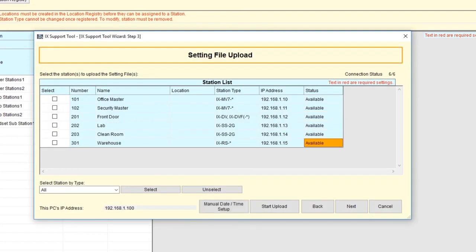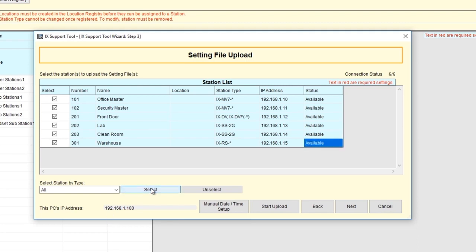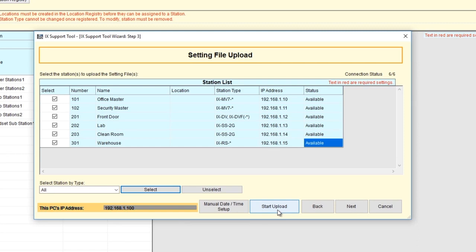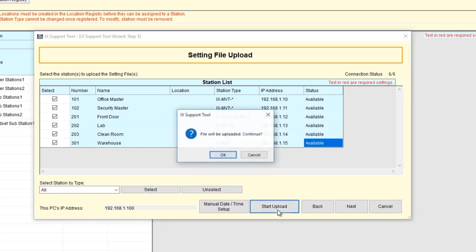Proceed to the next step only after all stations have completely rebooted. The Setting File Upload screen will appear allowing you to upload settings to the stations that have been associated. You can either select all stations or stations by type from the drop-down menu. In this example, we'll select all. Click Select. All available stations will be selected. Before you click Upload, verify that your PC's IP address indicated here is in the same range as the station's new IP address. If it is not, please change it so that it's in the same range.